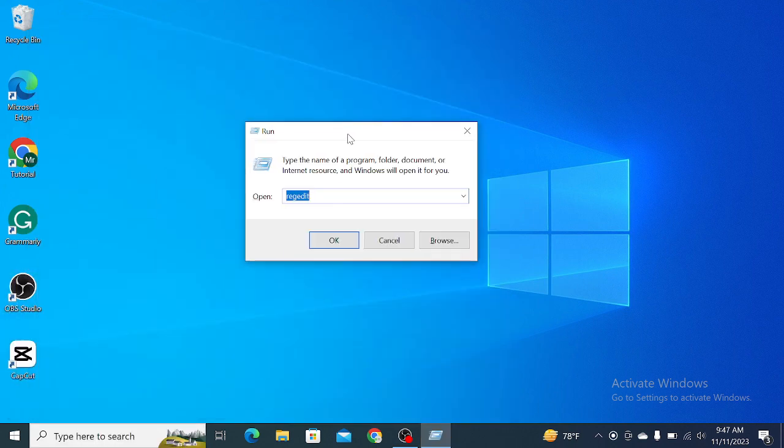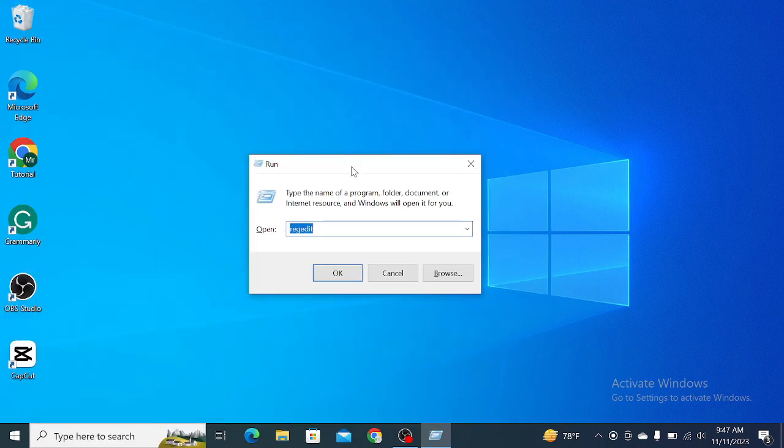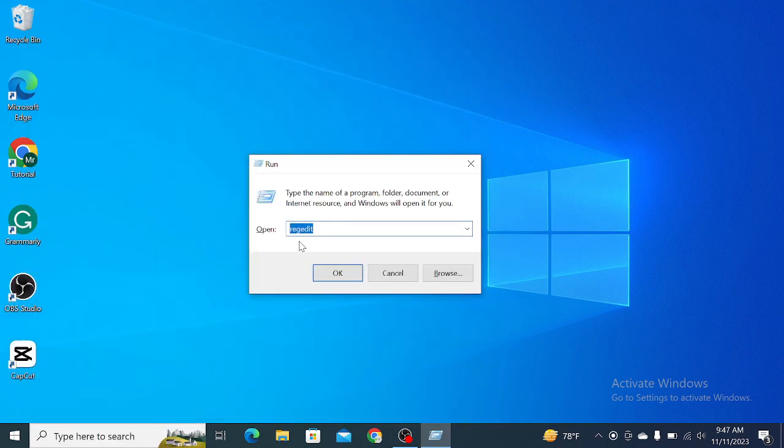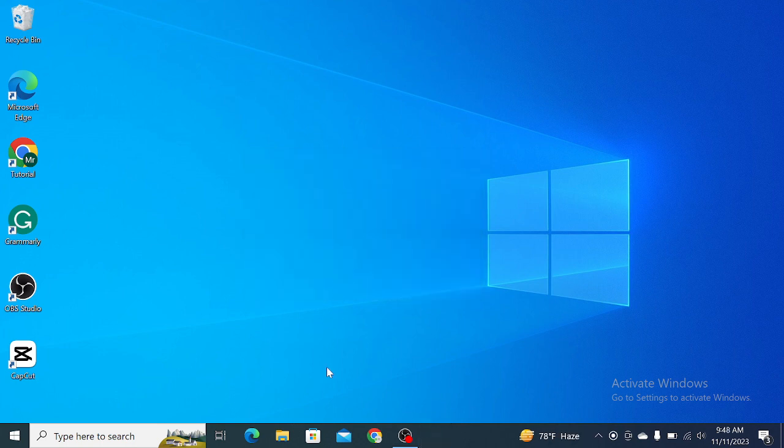After you open it, you need to type R-E-G-E-D-I-T. After typing regedit, select OK and then select Yes.